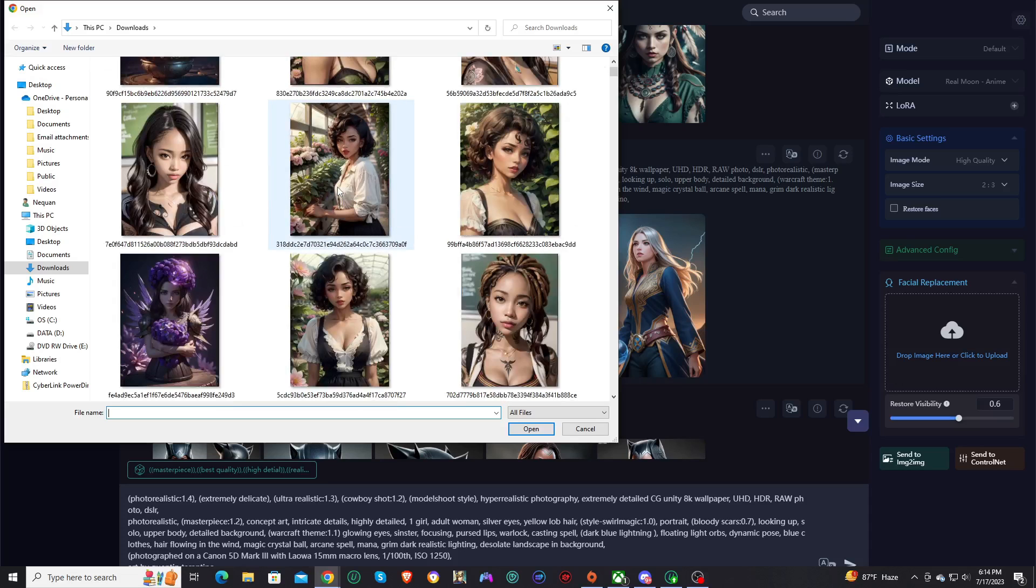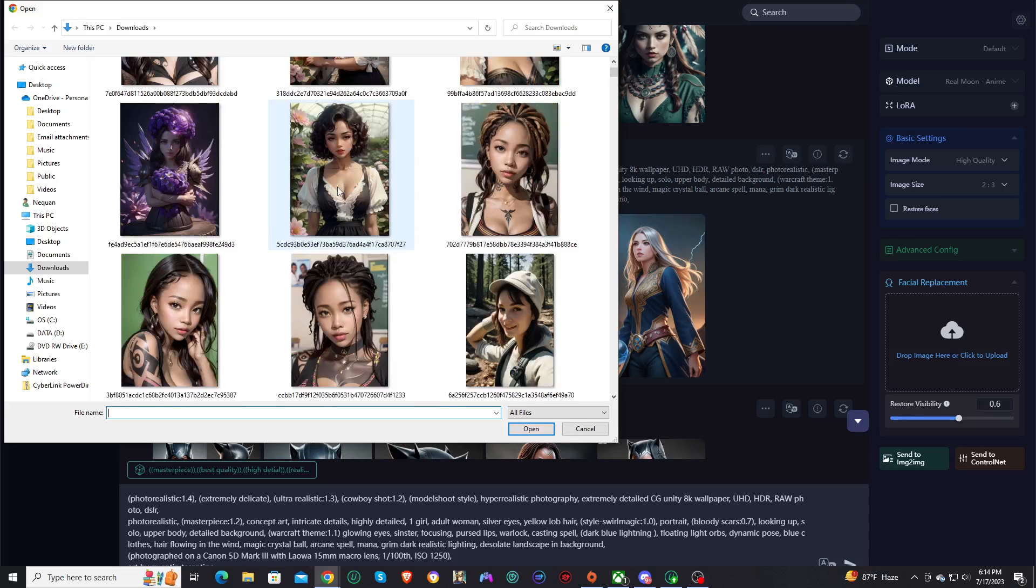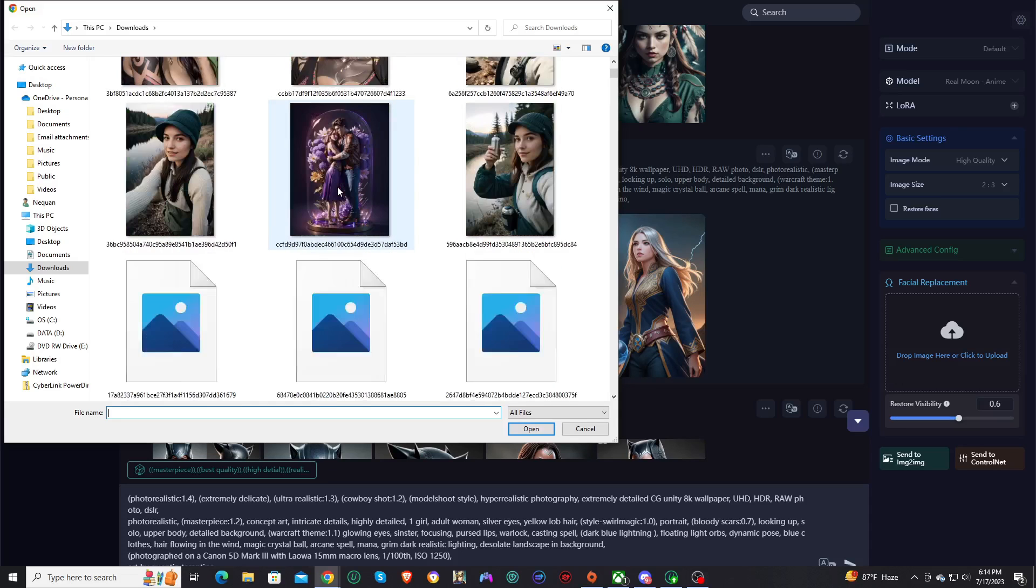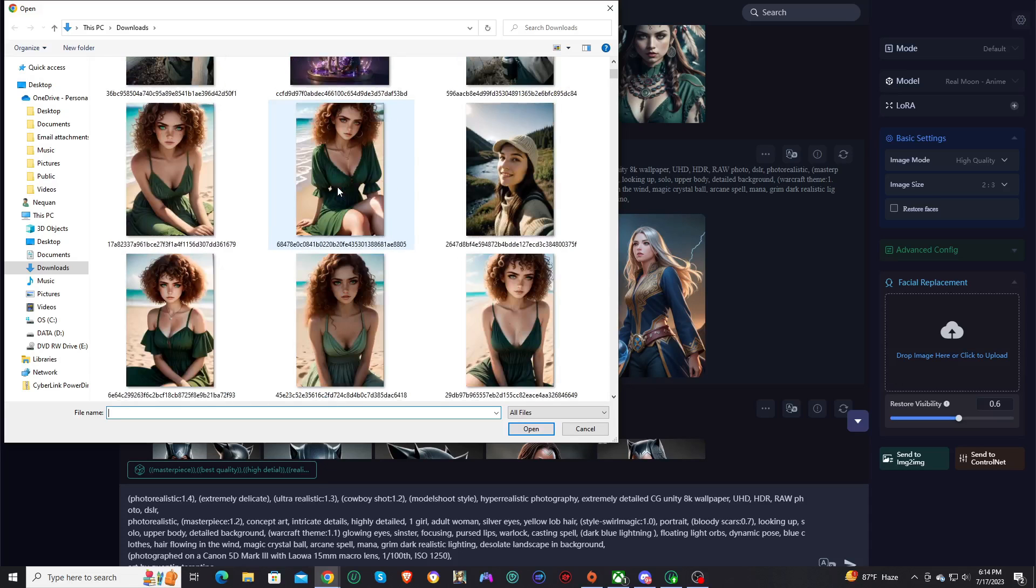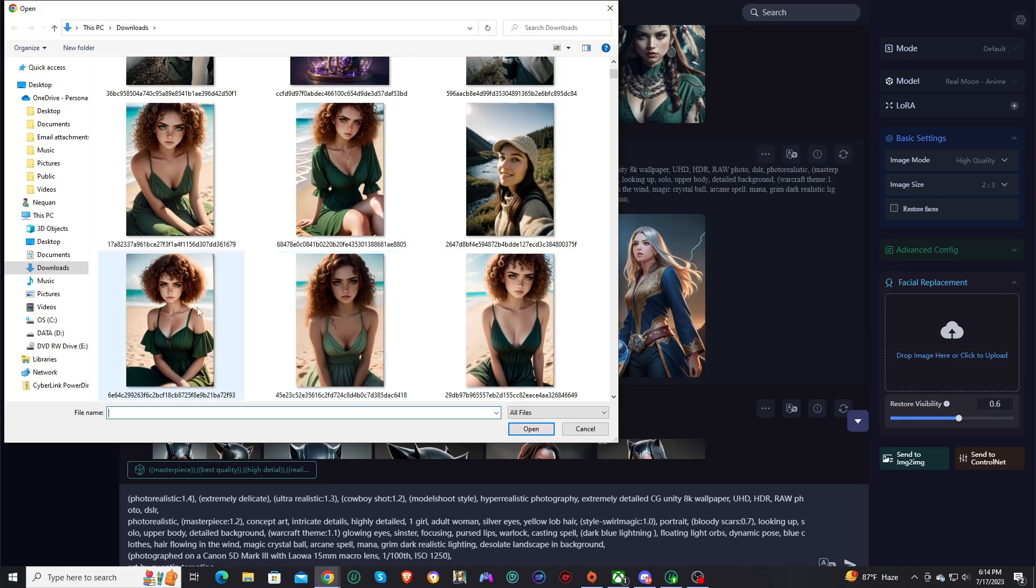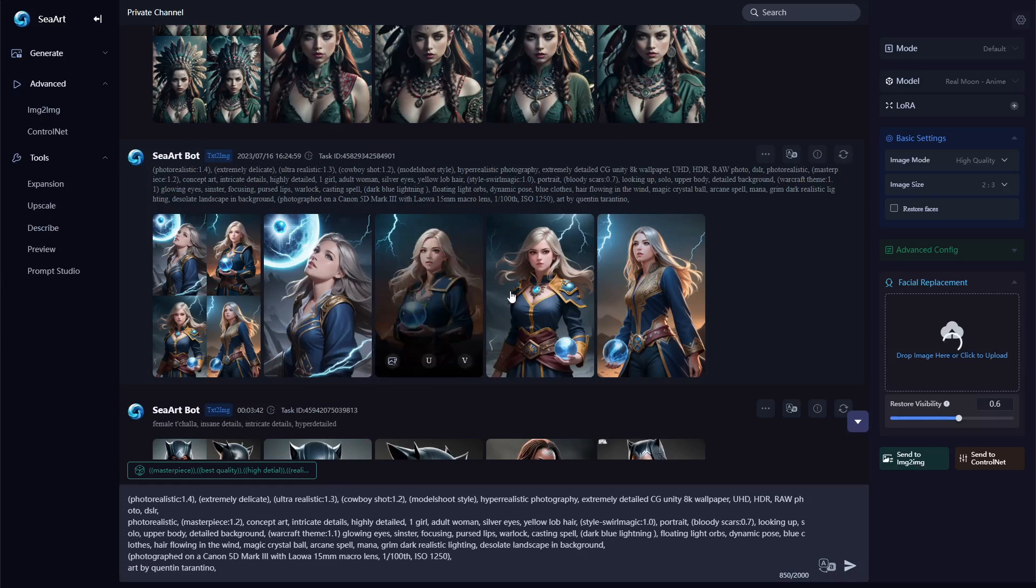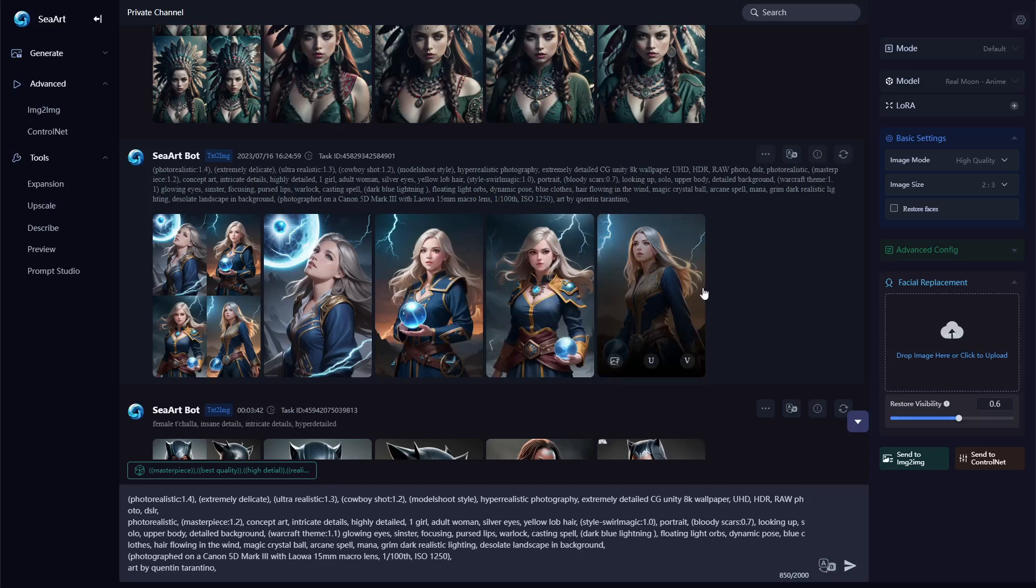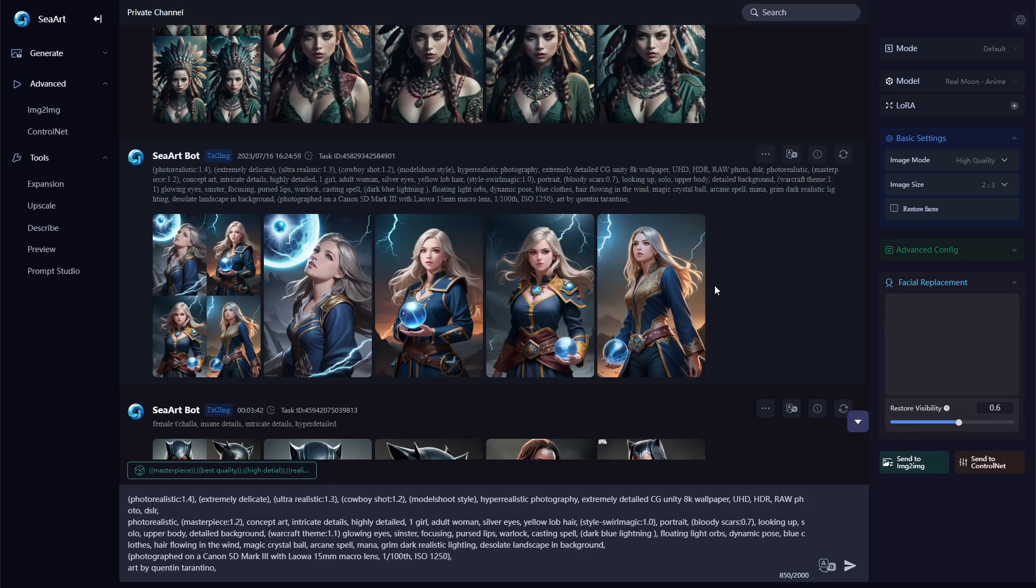And this time we're going to go with let's go with this face. We'll choose this one. All right and now we're going to click generate.